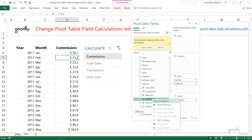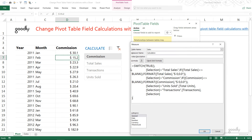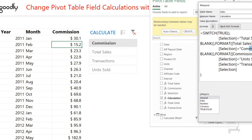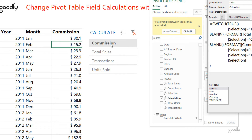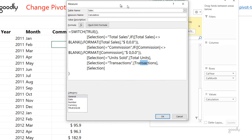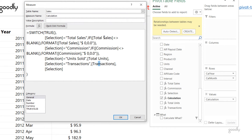Once I have the selection check, I build the main calculation using a SWITCH function. I say: if the selection equals 'Total Sales,' run the sales measure; if selection equals 'Commission,' pick the commission measure; if selection equals 'Units Sold,' pick units sold; if selection equals 'Transactions,' pick the transactions measure. These are the four measures we created earlier. If none match, return the message 'Pick a single calculation.'